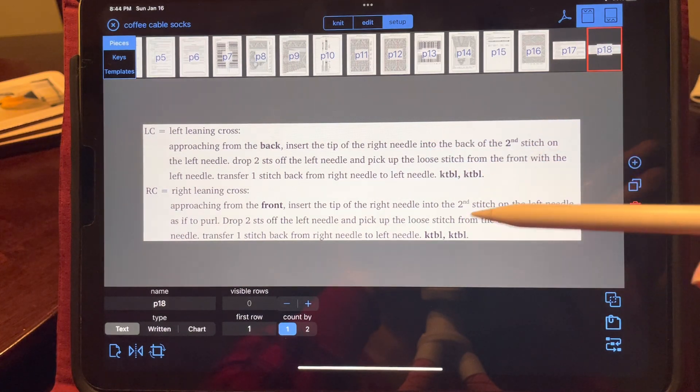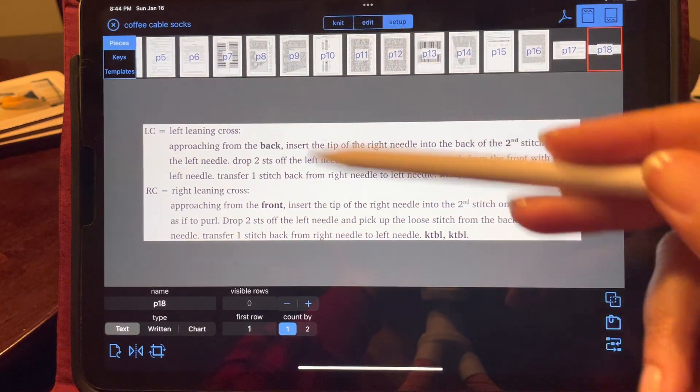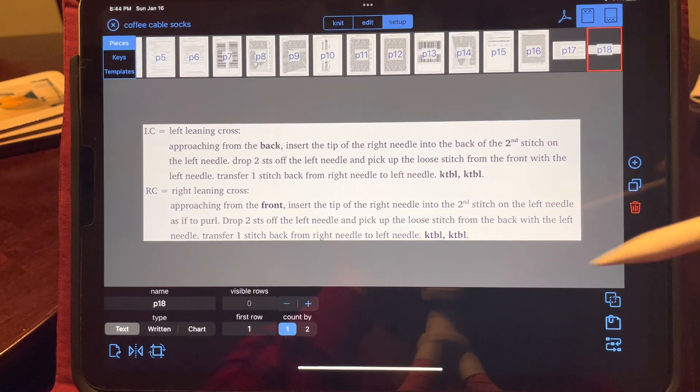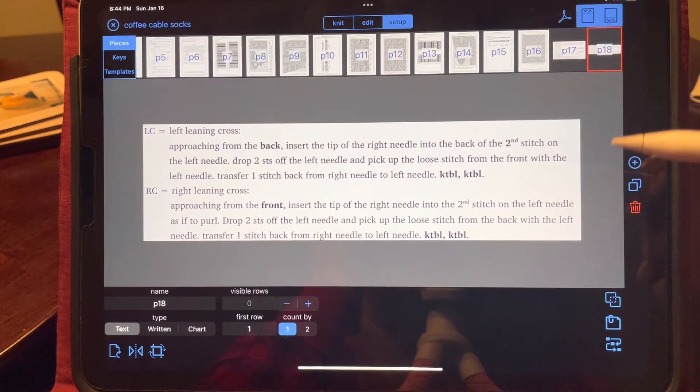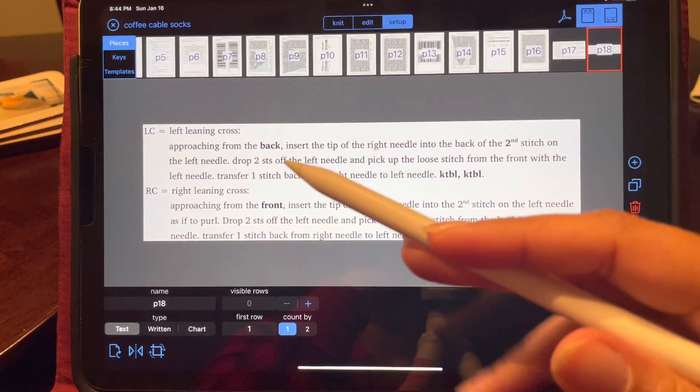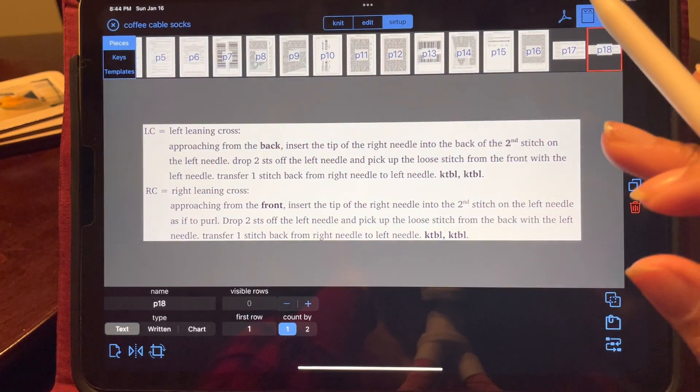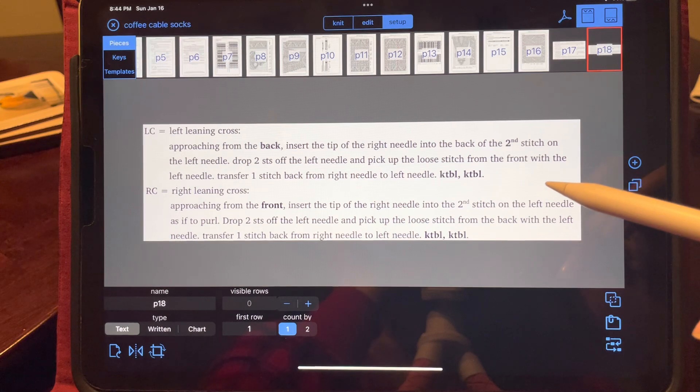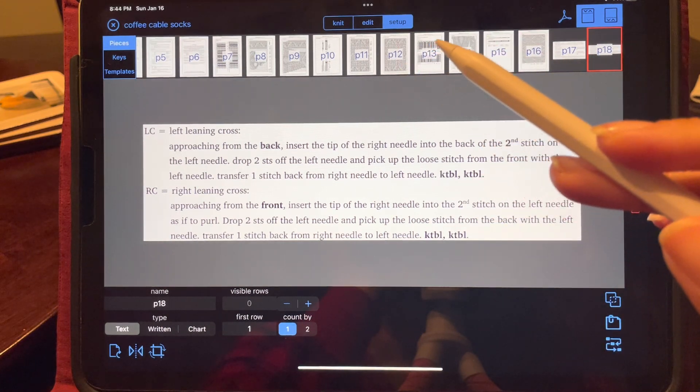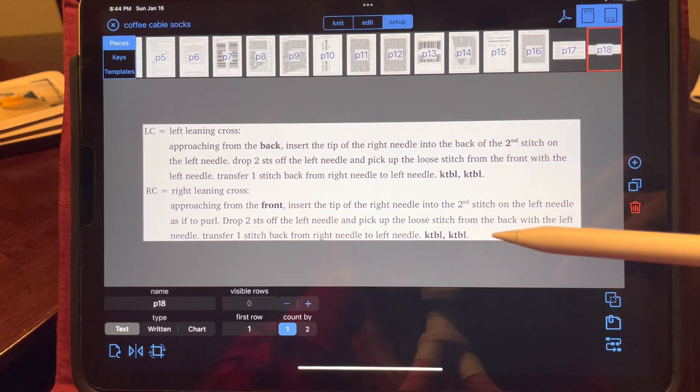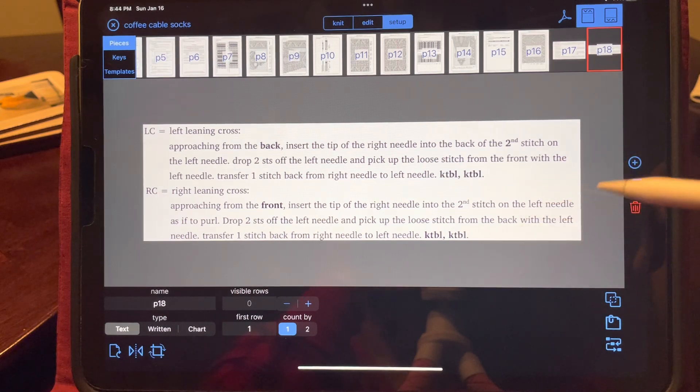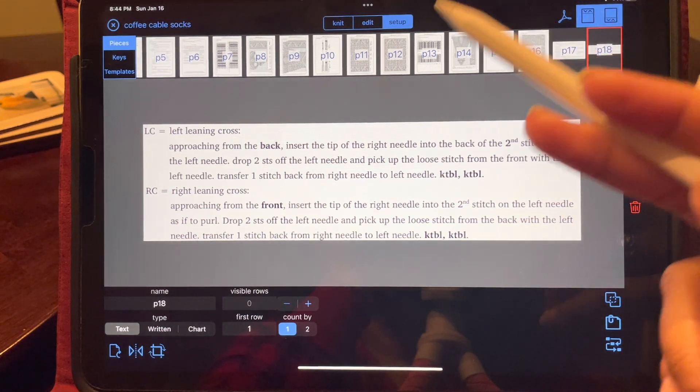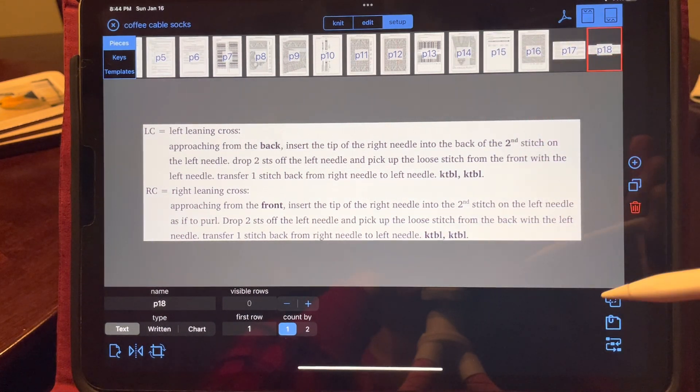Again, I can stop, go back to knit, and just continue. I don't have to do anything else. Knit is where everything is locked. You don't have to do anything. You just knit your pattern. You can draw on things if you need to, write notes. Edit is where you can add highlighters, stitch counters, etc. And setup is what I'm playing with right now.